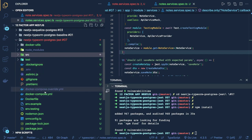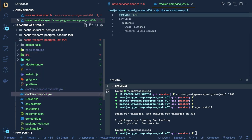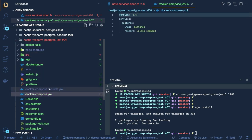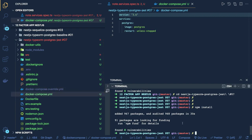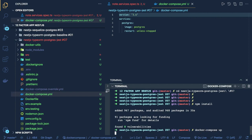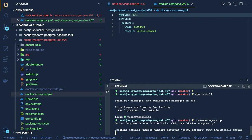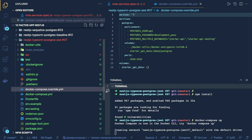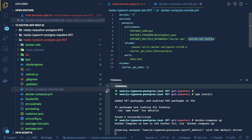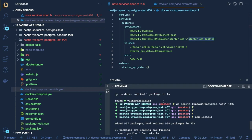Here we have Docker Compose, and when you do docker compose up we are spinning up two different databases — the application database and the test database — so that we can also write integration tests and store the data inside the test database.